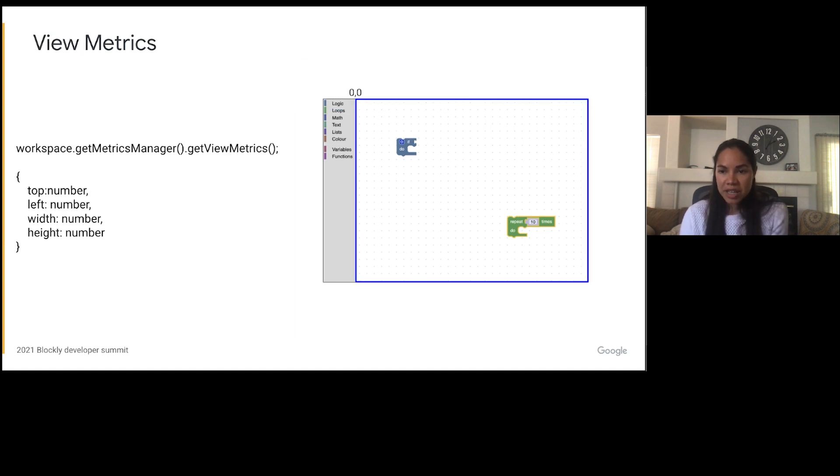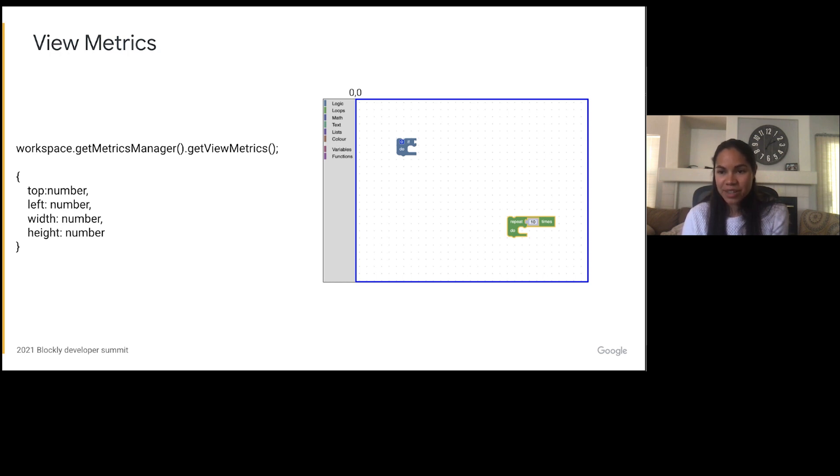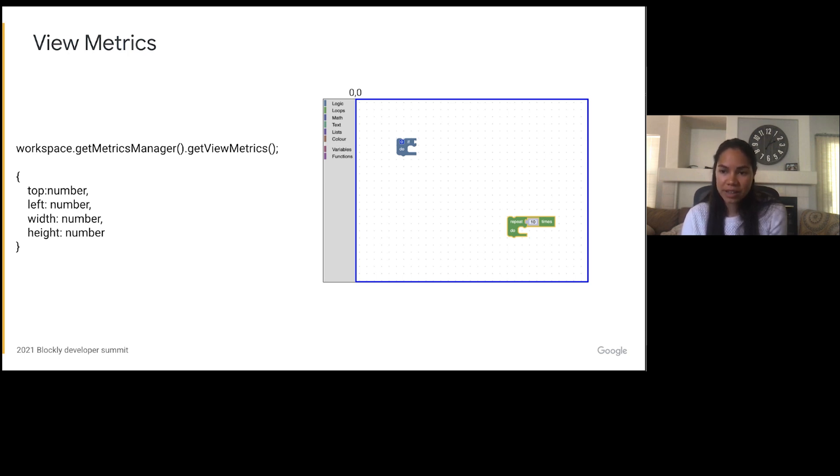Next up is view metrics. View metrics contain the left, top, width and height of the visible workspace. So this does not include the toolbox. The width and height of the viewport are updated when the workspace is resized and the top and left are updated when the user drags the workspace around.